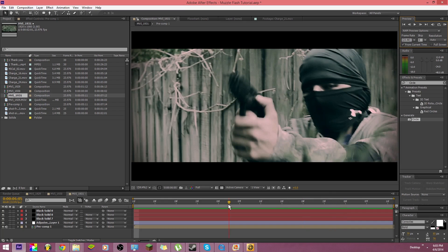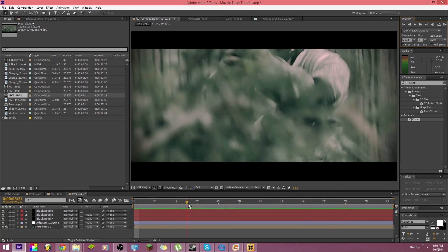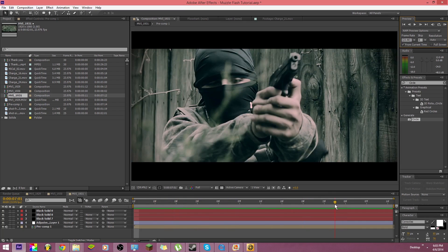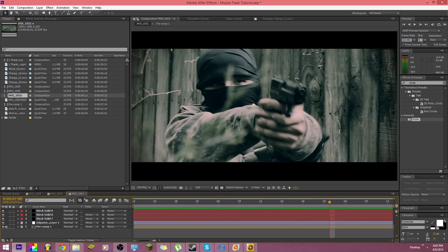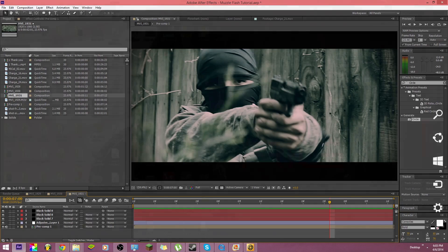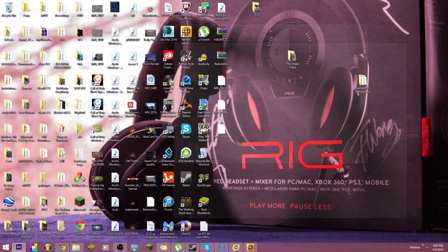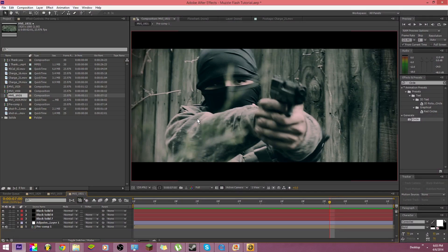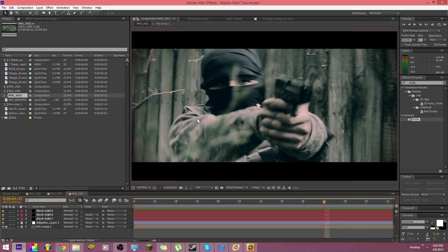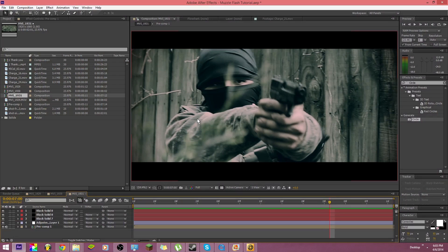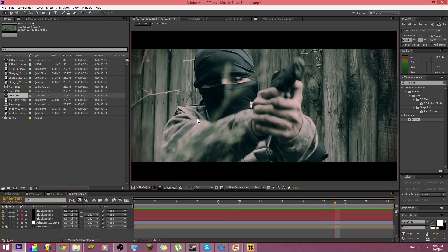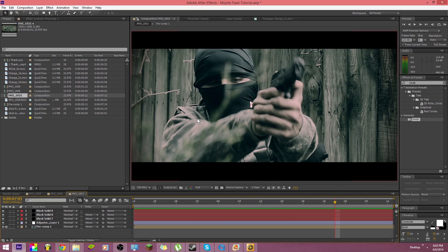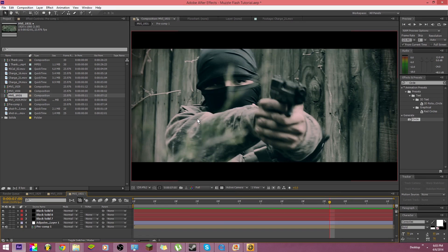So the next thing we're going to do is I'm going to find this last shot, will be better for us to work on the muzzle flash because it's a lot more clear, not as much motion blur. So we're going to use that to show you guys how to make a muzzle flash.